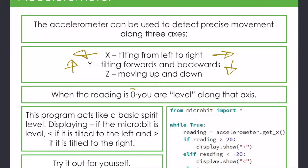We get a reading, an x reading. If it's zero then it's level, but otherwise we've got a plus or minus reading.